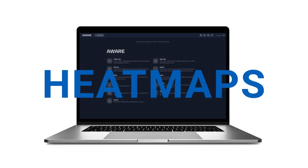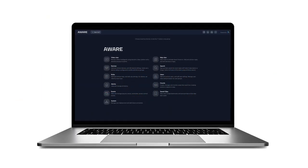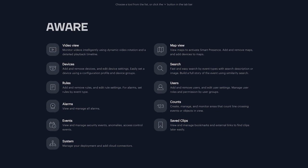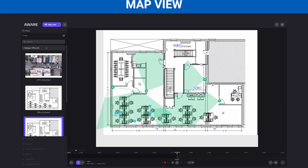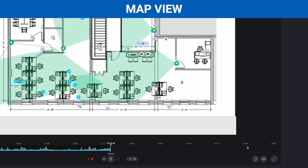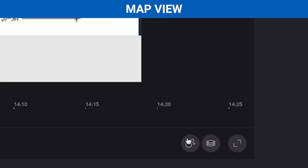And today we're getting into some hot geography — we're talking heat maps. First off, let's show you how to find heat maps. Once in the Alta Aware platform, simply navigate to Map View. Once you're in here, you can choose any of your maps you've created and click the heat map icon in the bottom right.